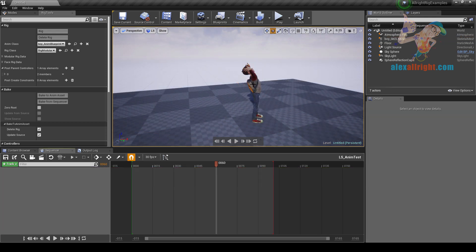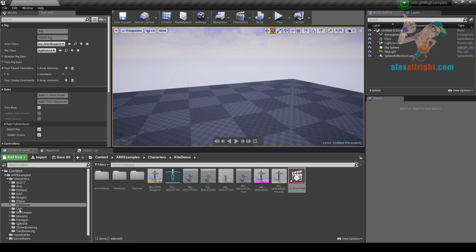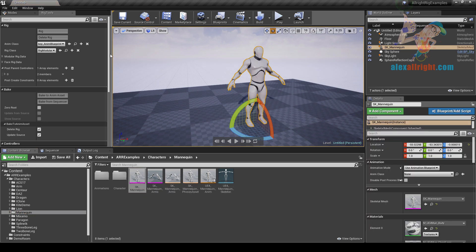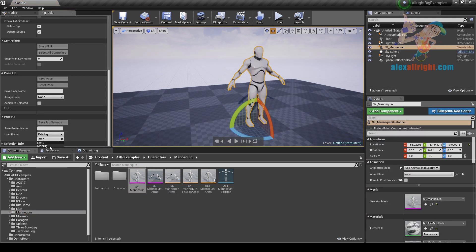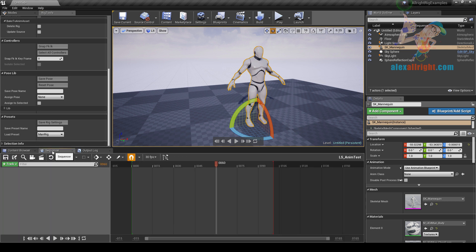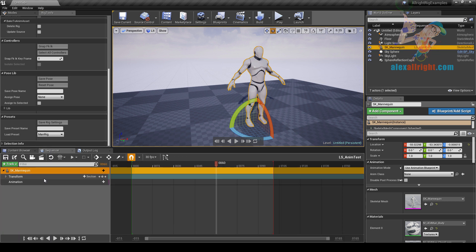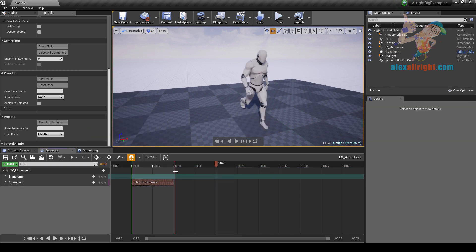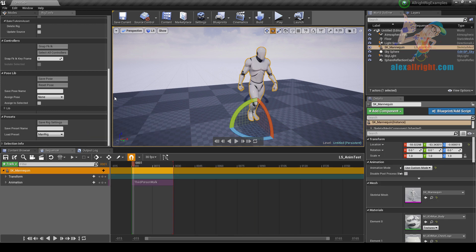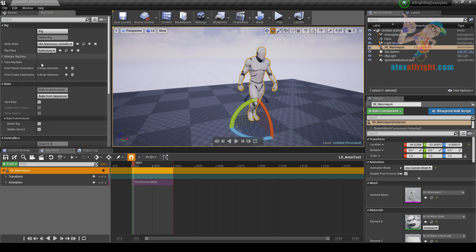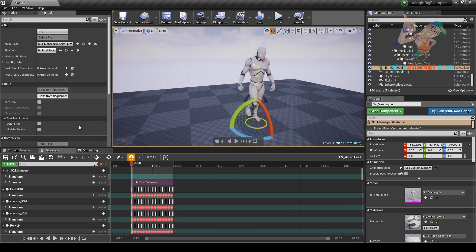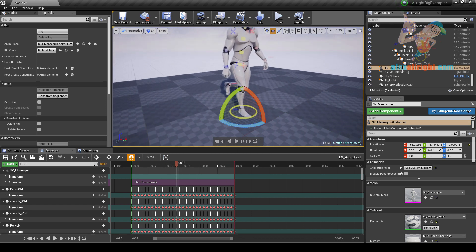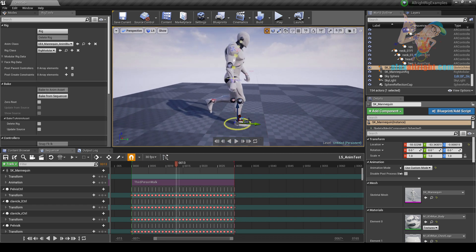Let's delete the boy character and work with the mannequin skeleton. Load the man rig preset. Go to level sequencer, add the mannequin skeletal mesh, and add the third person walk cycle animation sequence. Let's bake this animation to the rig. Now let's say I want my character to move forward during the walk animation.